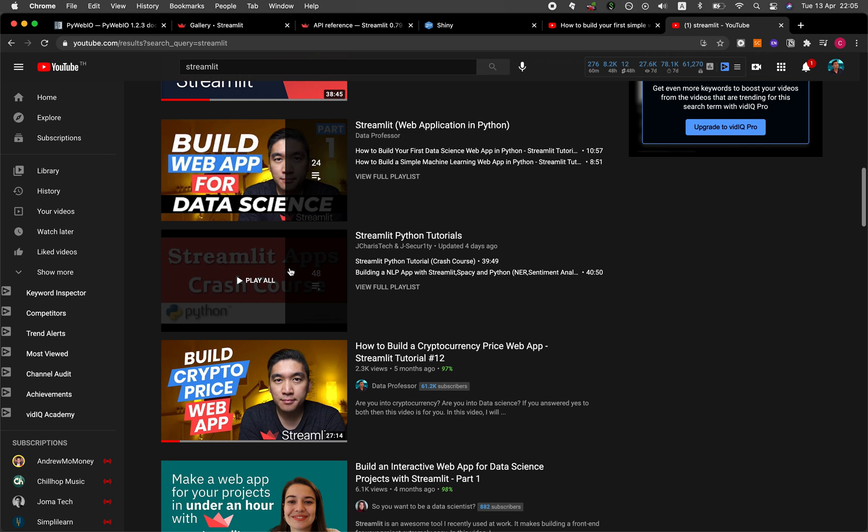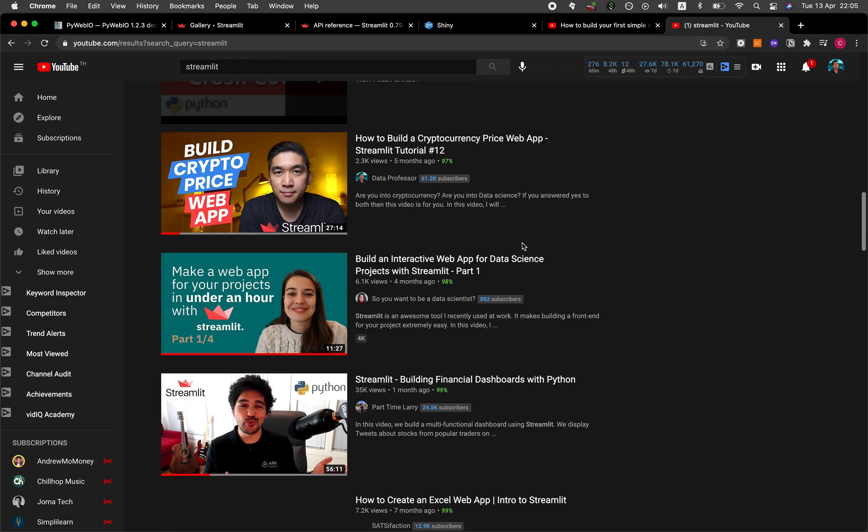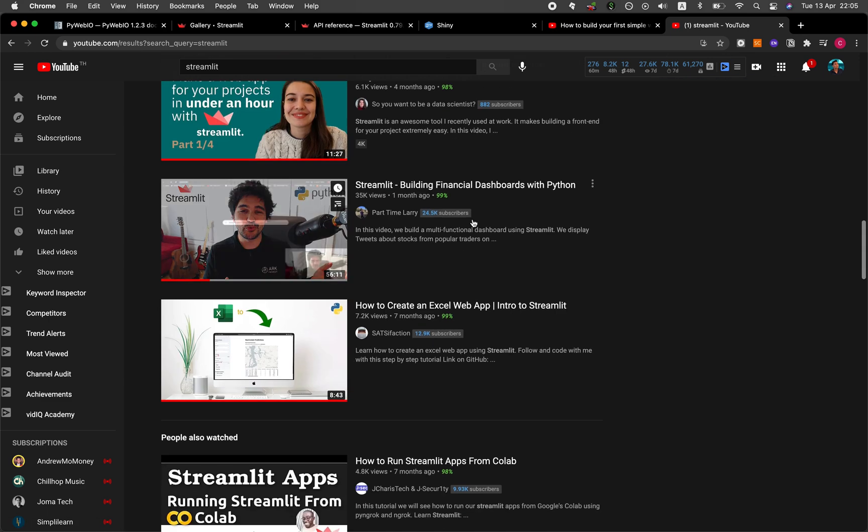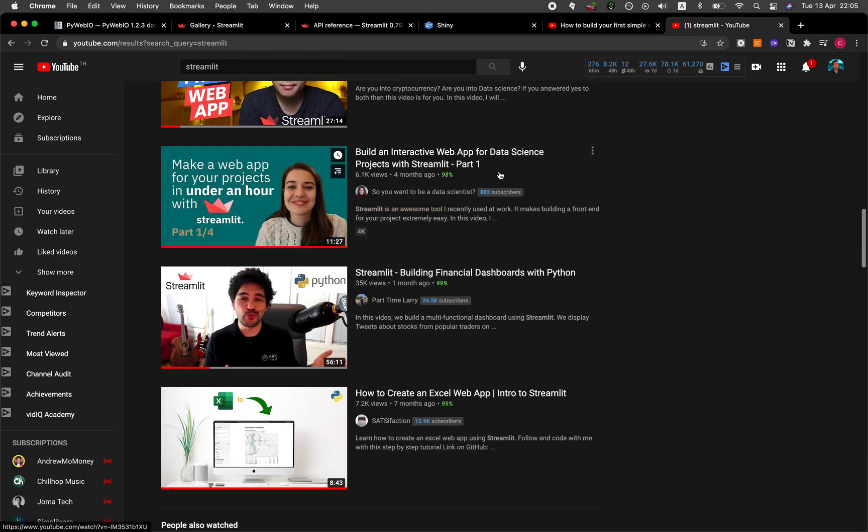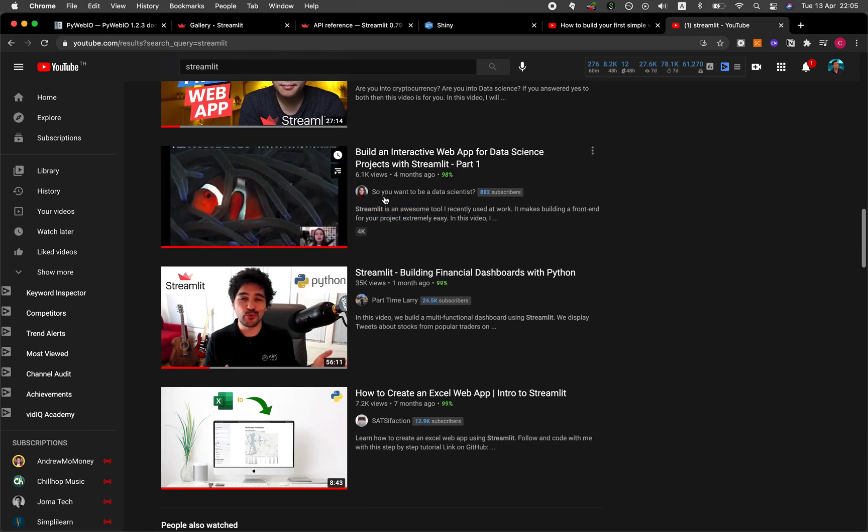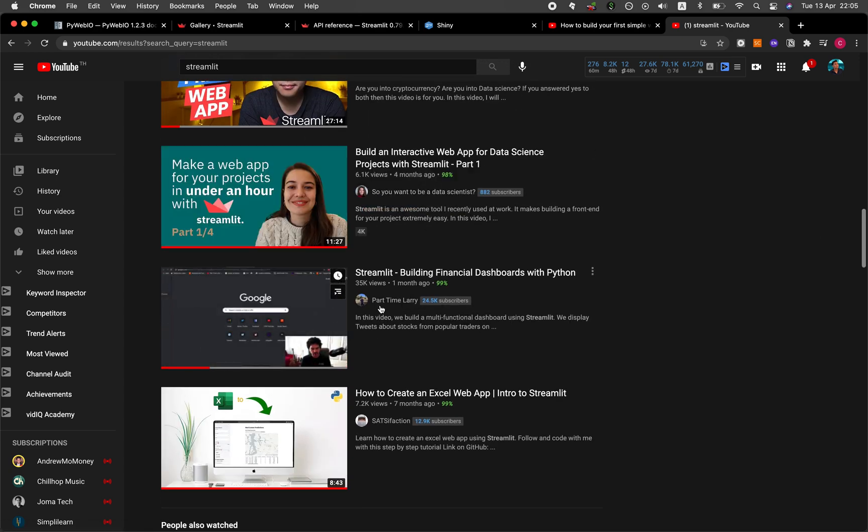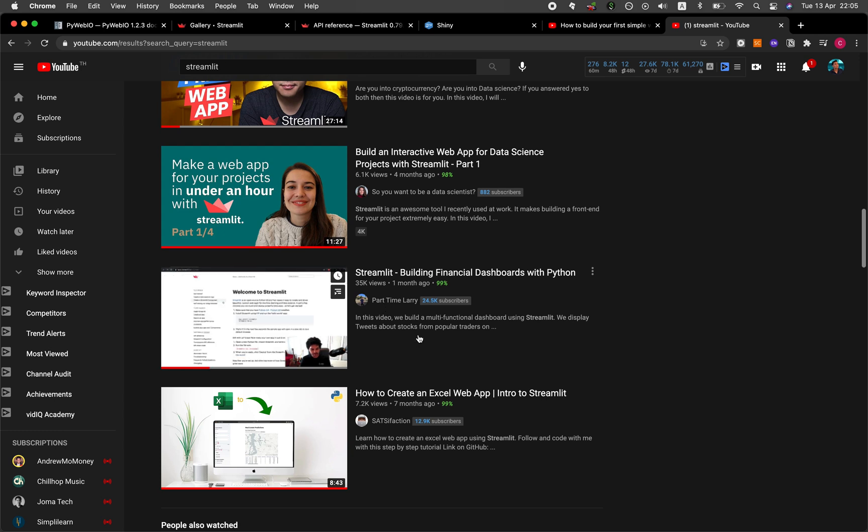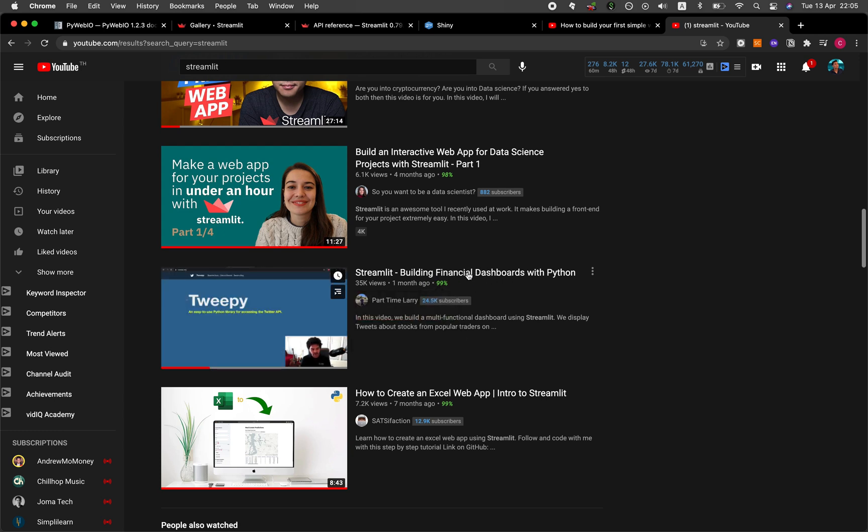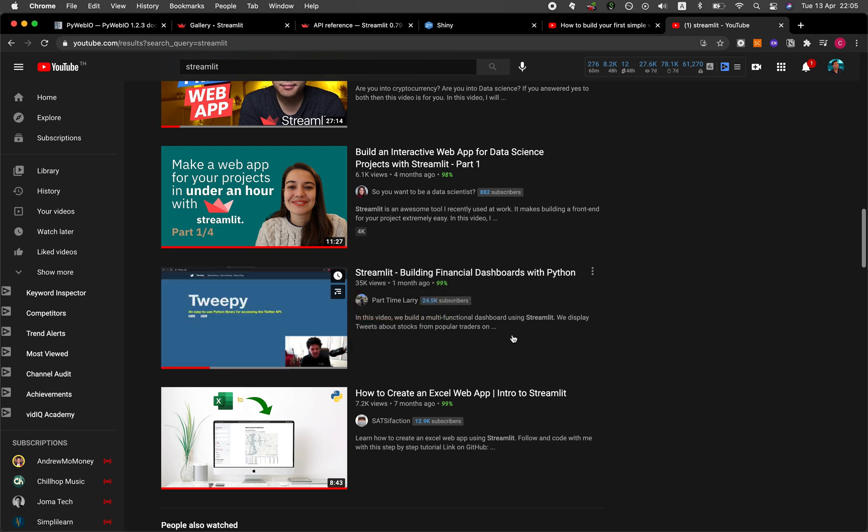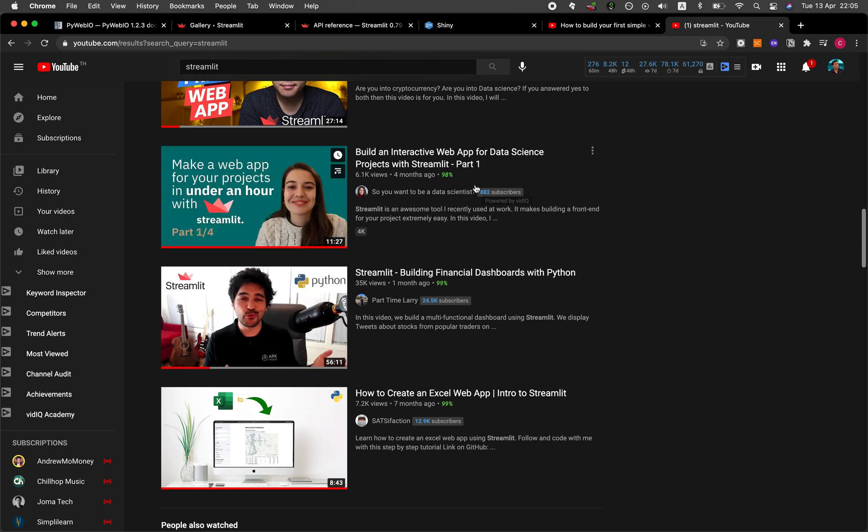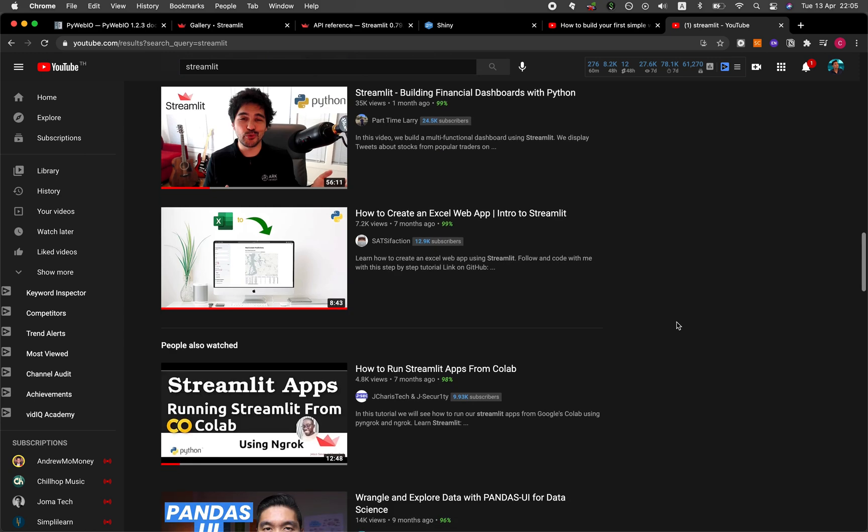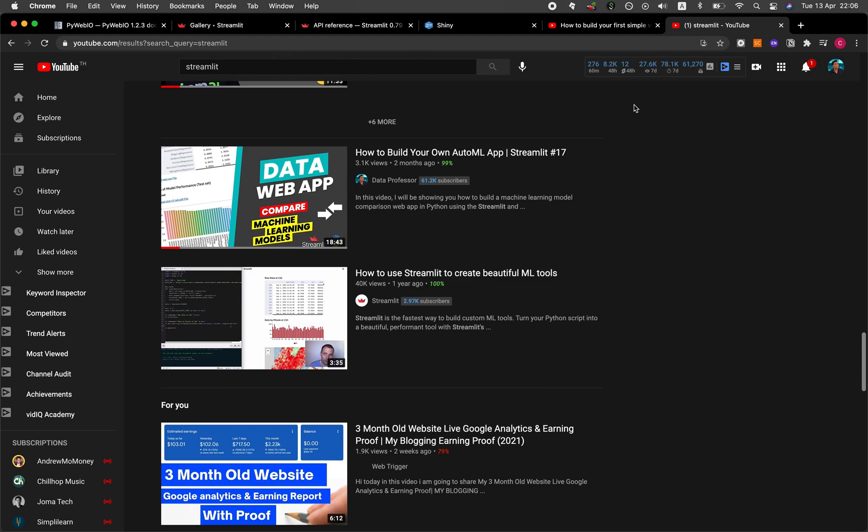As you can see here, he has quite a few over 48 videos. And there are other YouTube channels as well, like from So You Want to Be a Data Scientist, and also from Part Time Larry, he also built some pretty awesome financial dashboard using Streamlit. And so definitely check these two channels out.